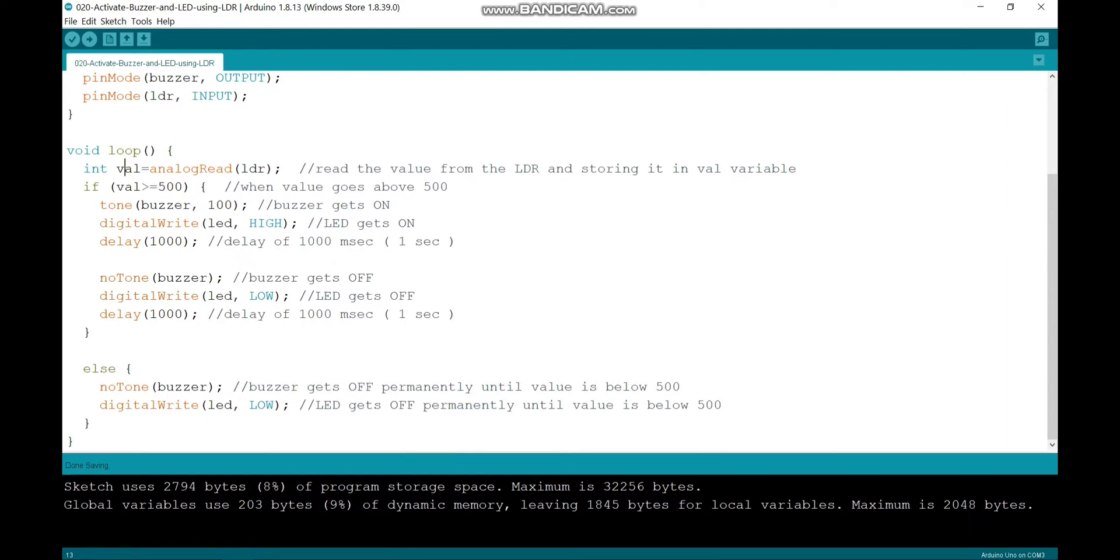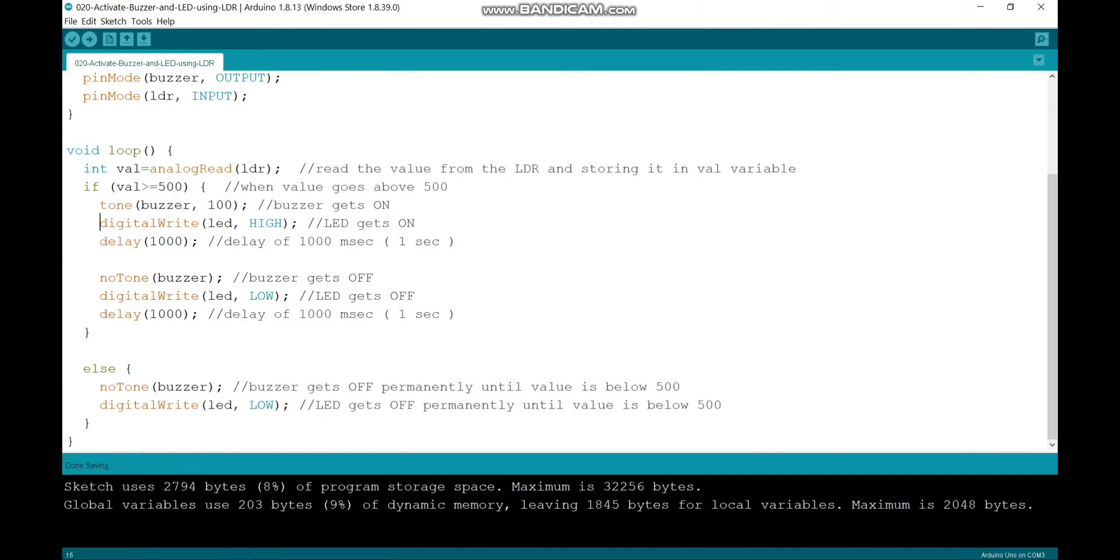When VAL is greater than or equal to 500, that is when the light is high, then I am turning on my buzzer and turning the LED on with a delay of 1000 milliseconds.